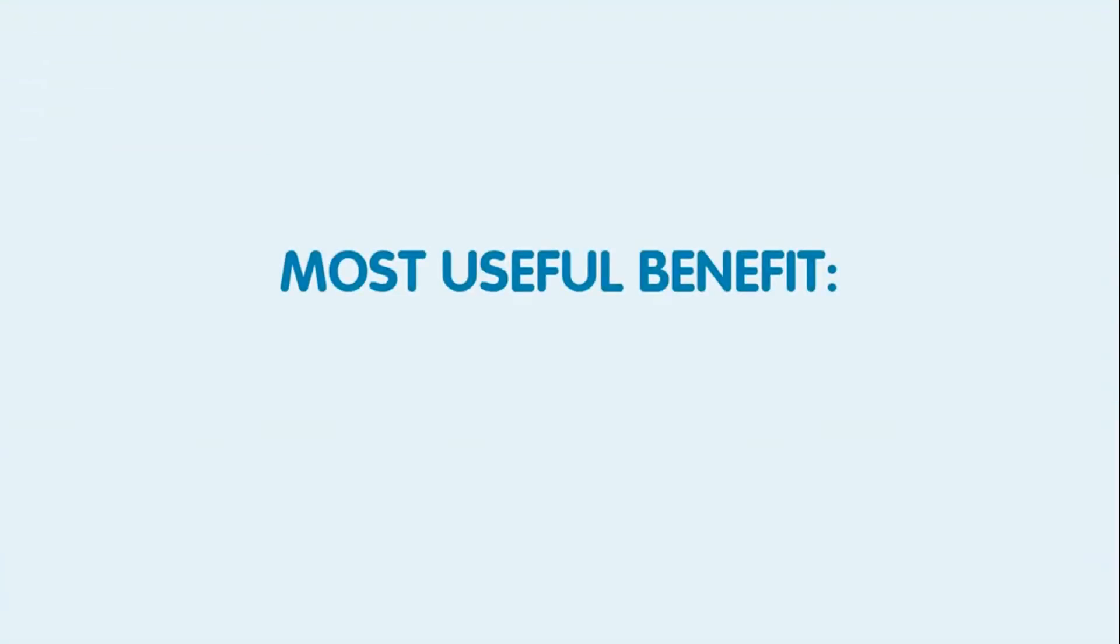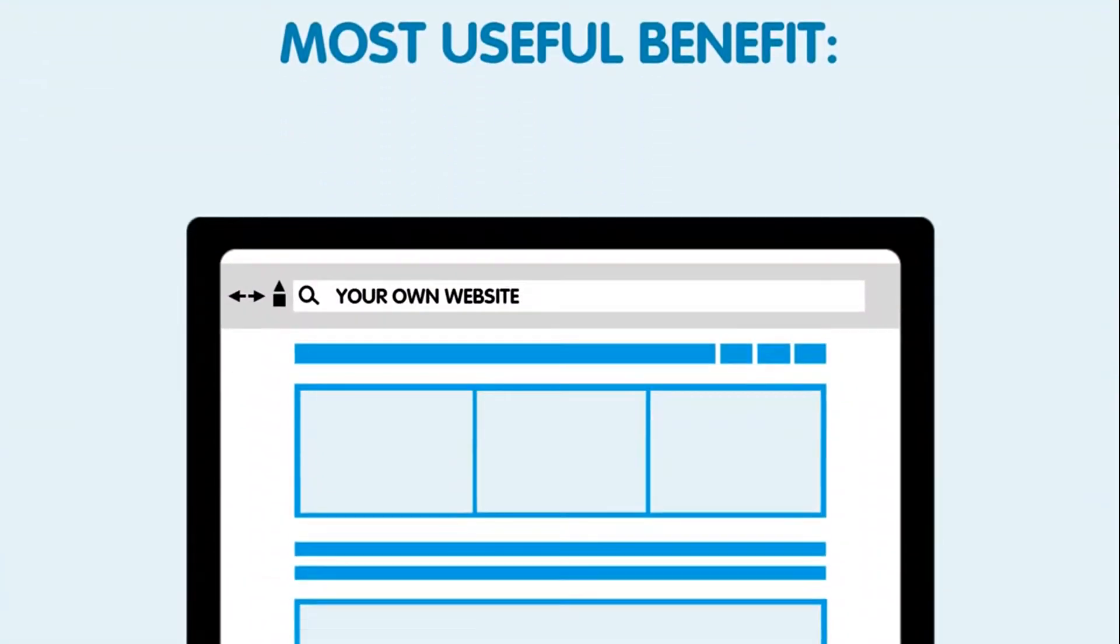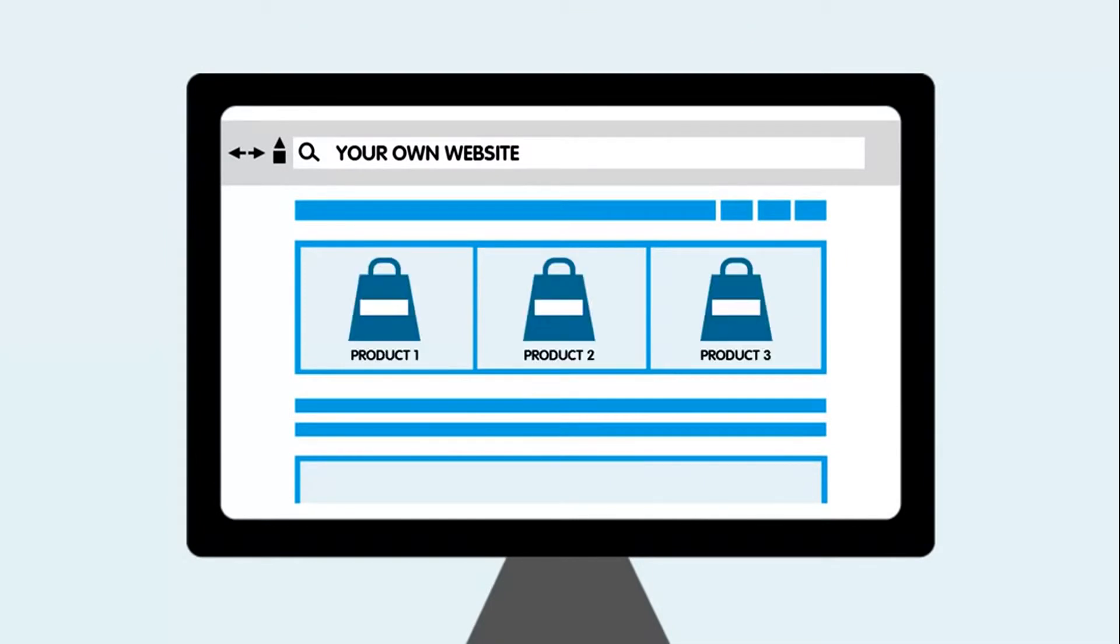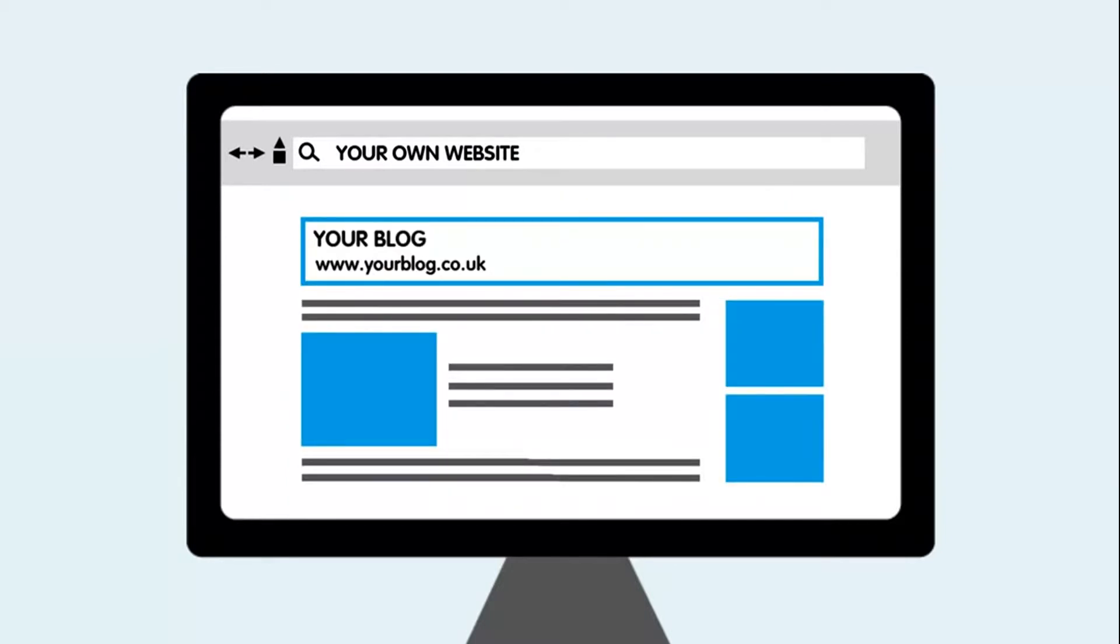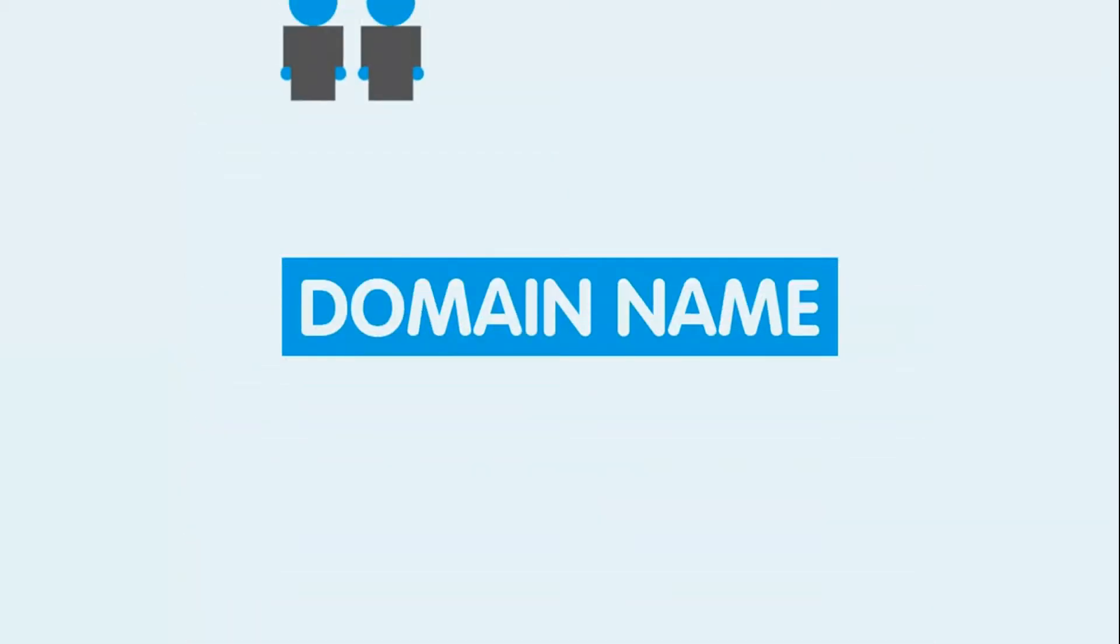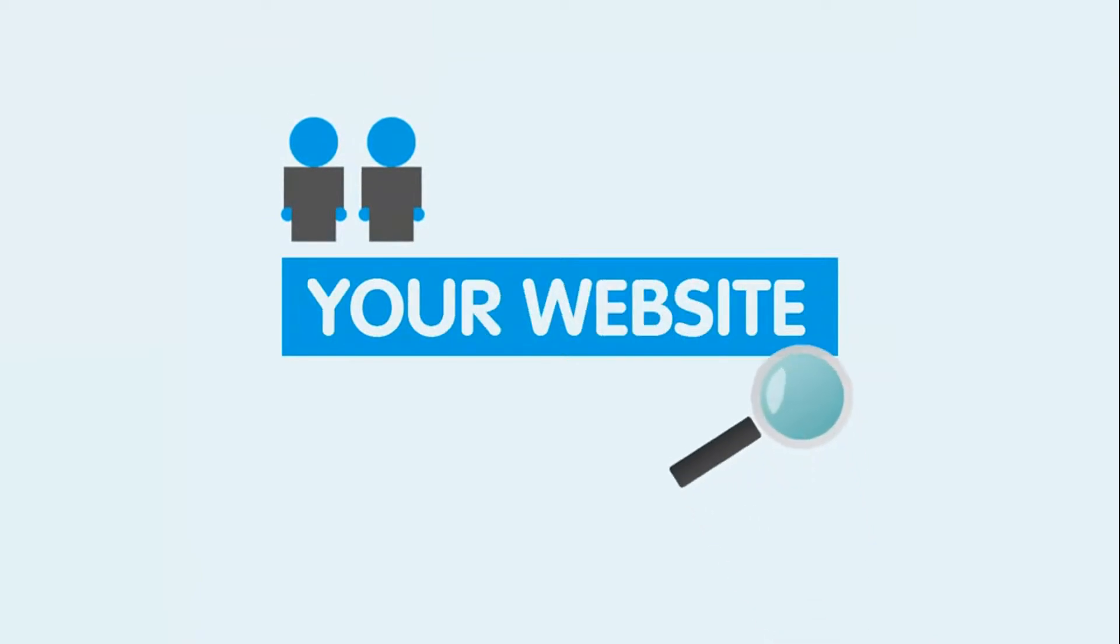The first and most useful benefit is that you can now have your own website. Whether you need a website for customers to find and purchase your products, or have a blog that you want people to read, whatever your reason, you will need a domain name so that people can find your website.